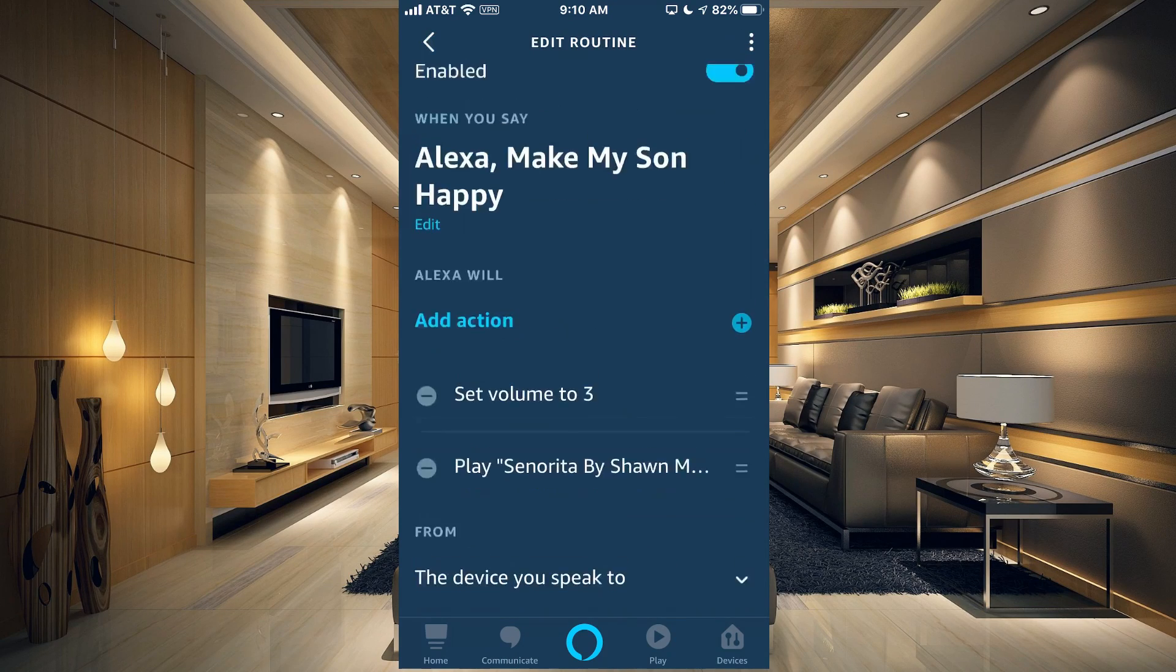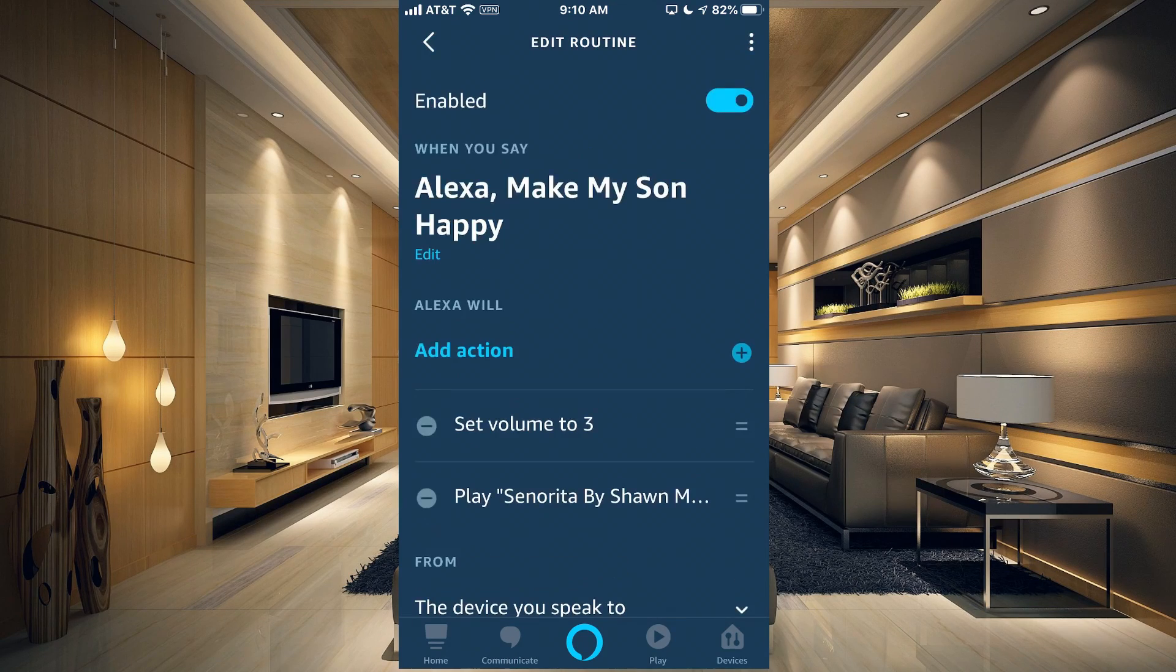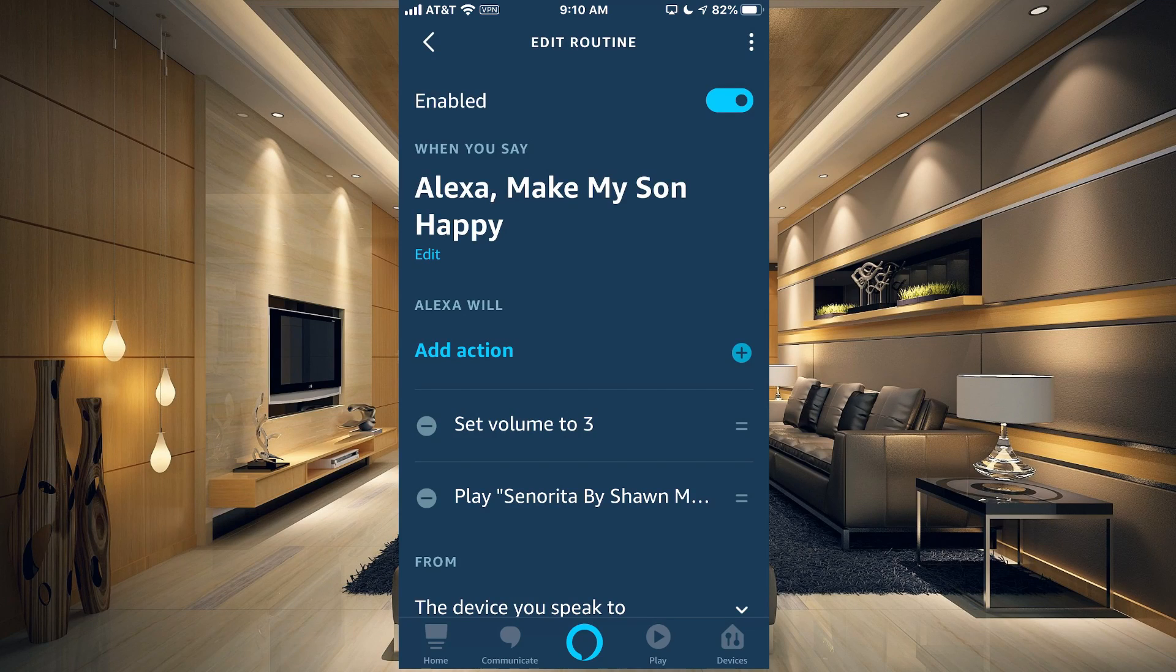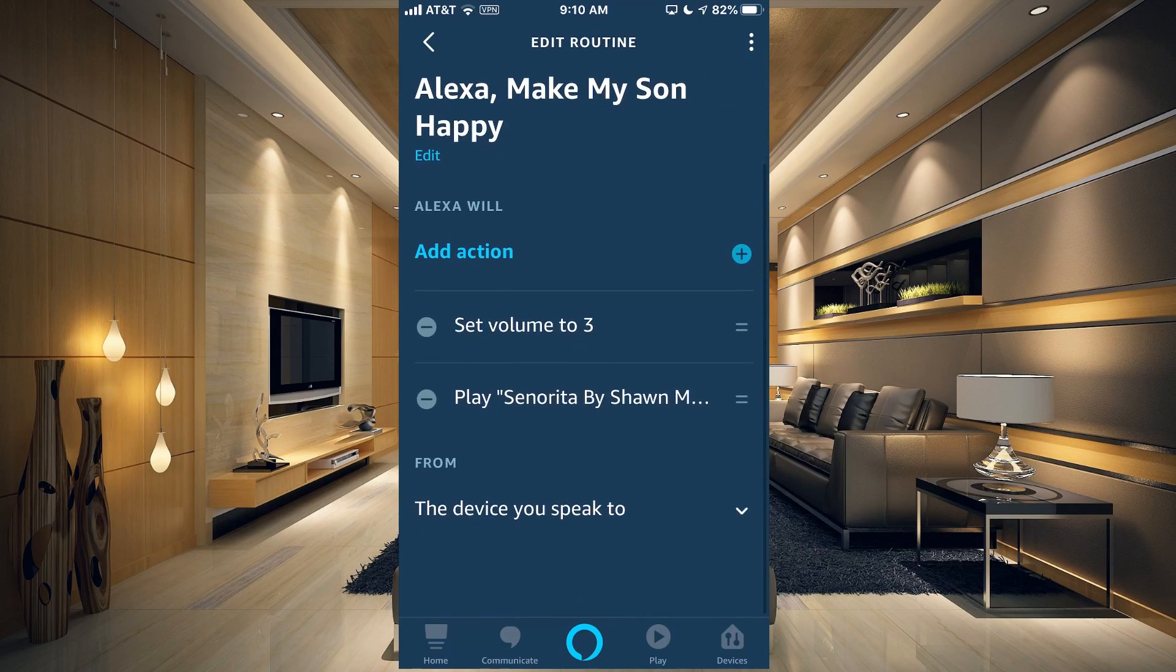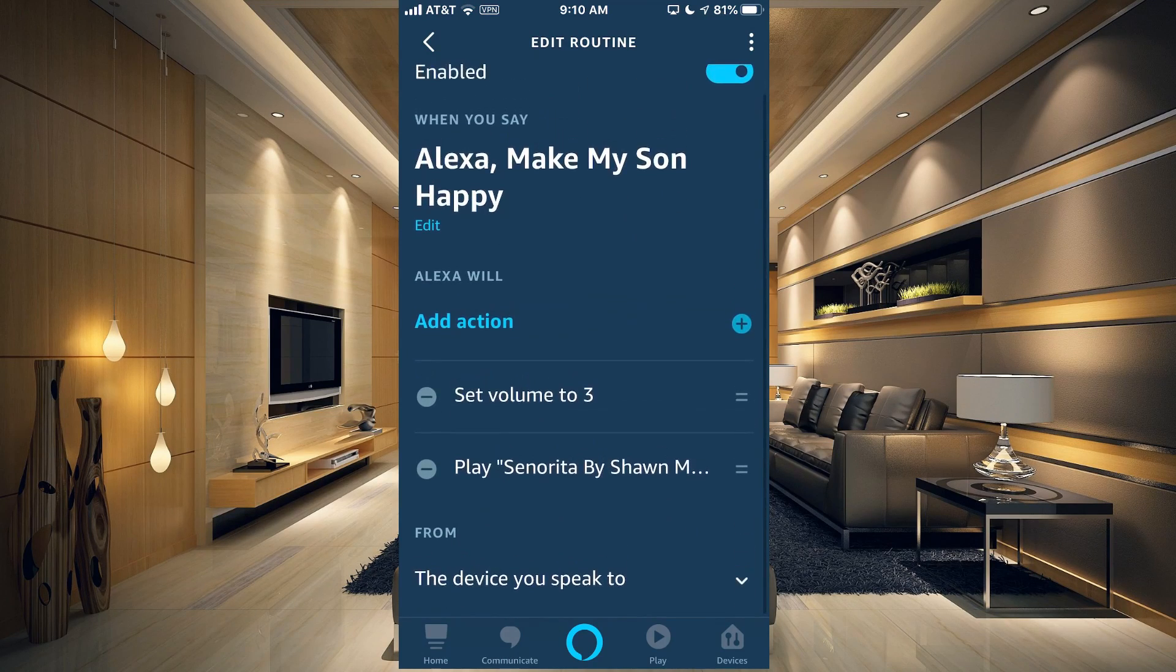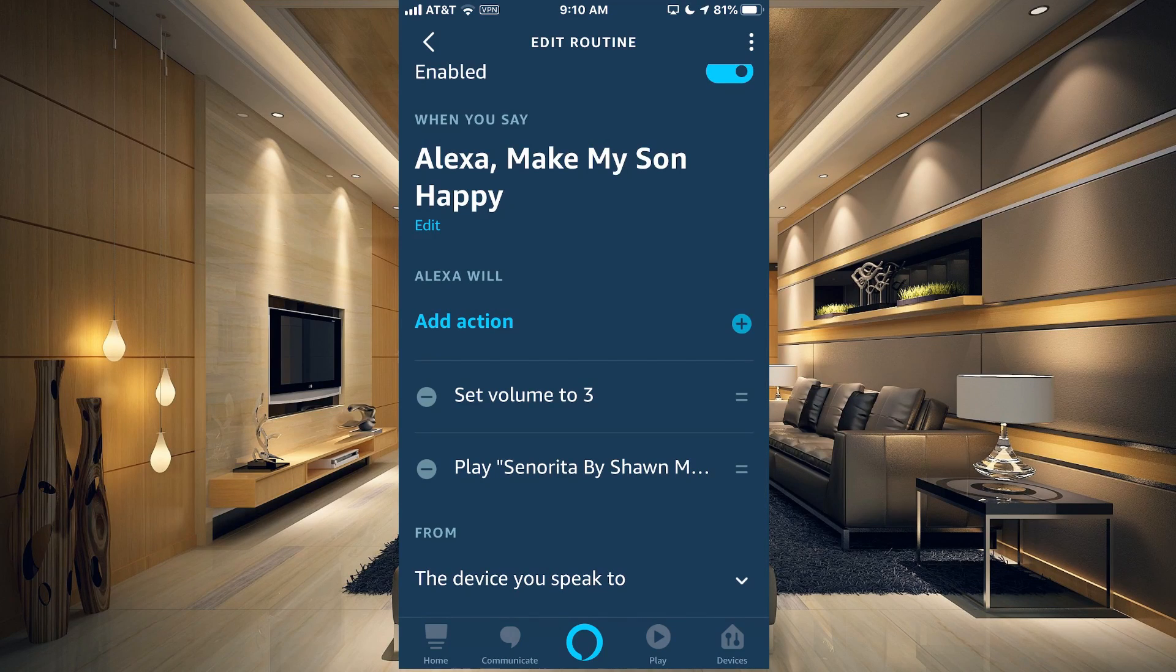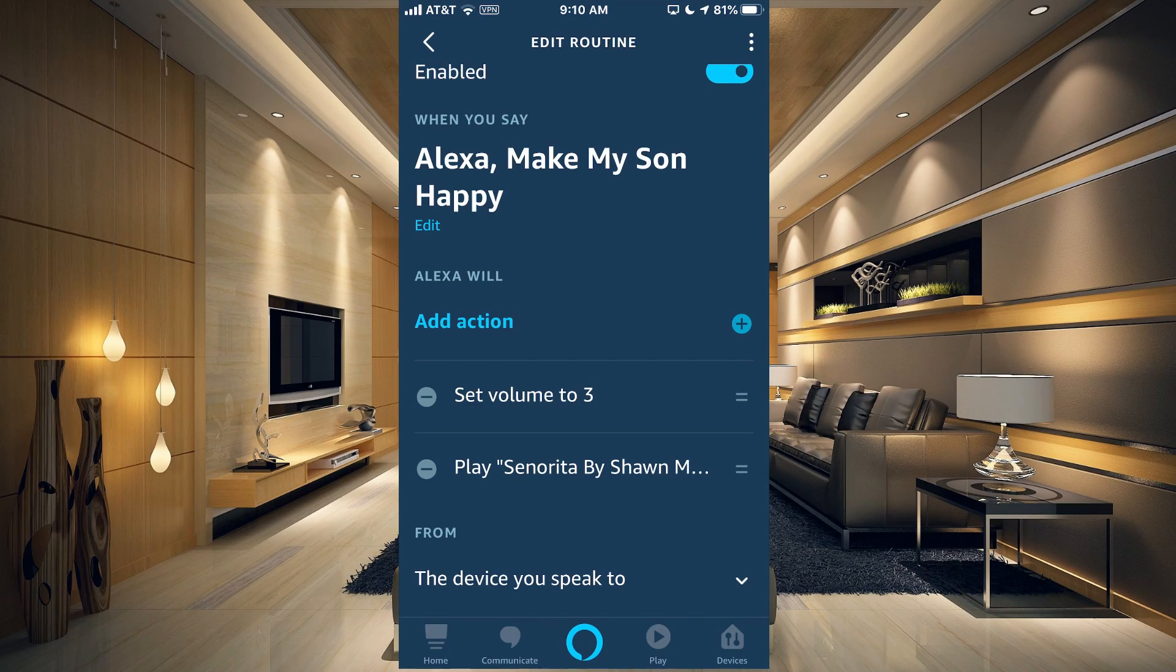And that will turn on the dining room lights to 50%, turn off the family room light, run our dinner time scene that we have set up in SmartThings, and say a phrase. We also have Make My Son Happy. If we tap that, it sets the volume to three and it plays his favorite song.